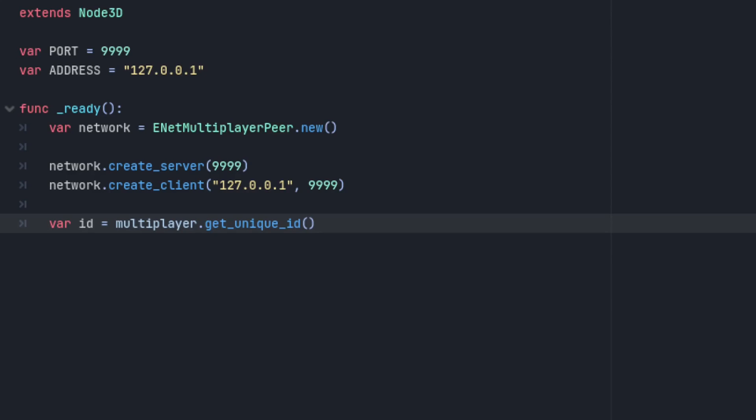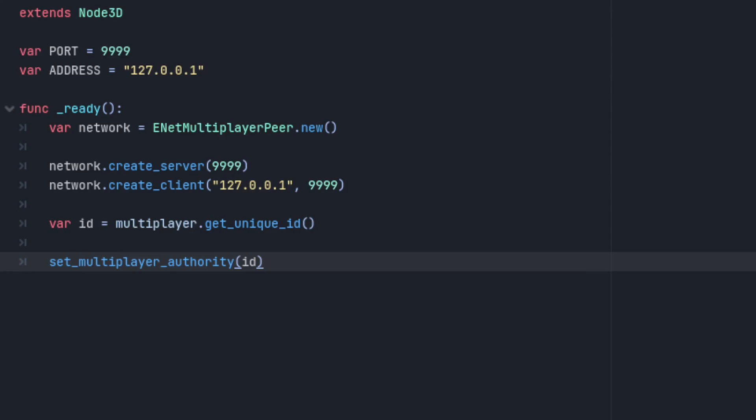Also, network master has been replaced with multiplayer authority. So now to set it, you call set multiplayer authority, and to check it you call is multiplayer authority.